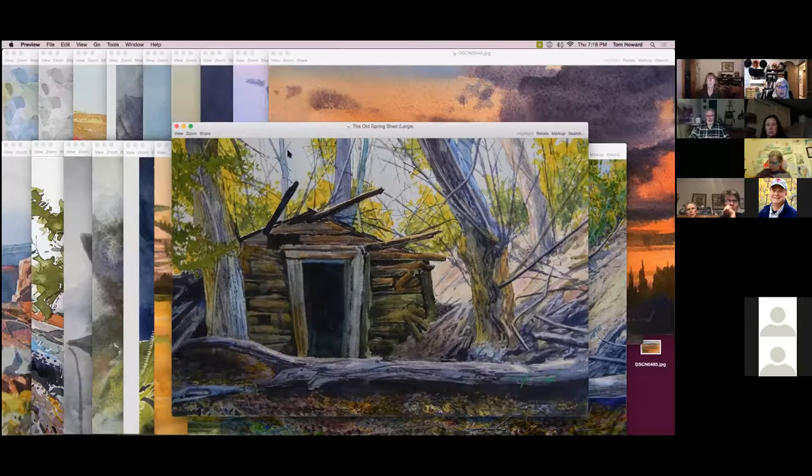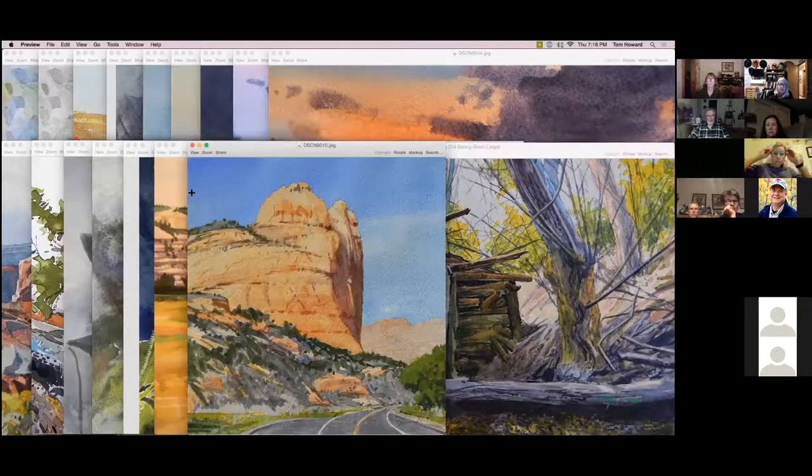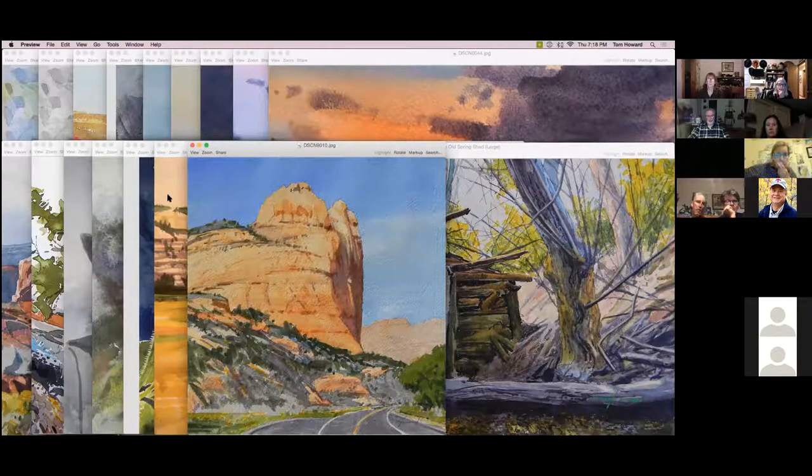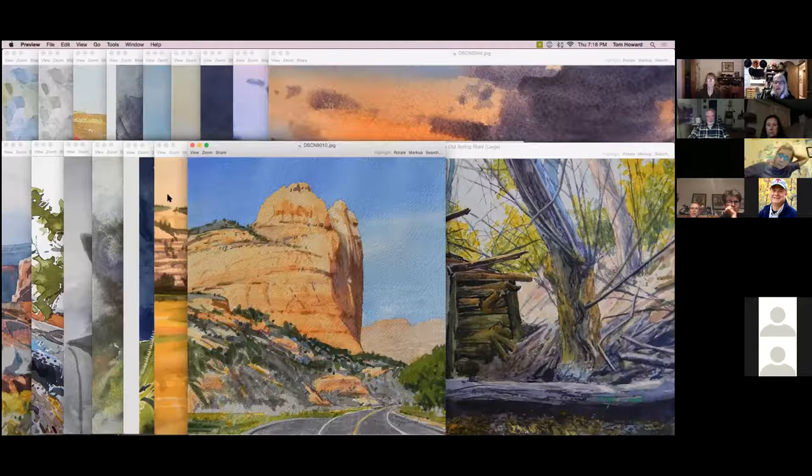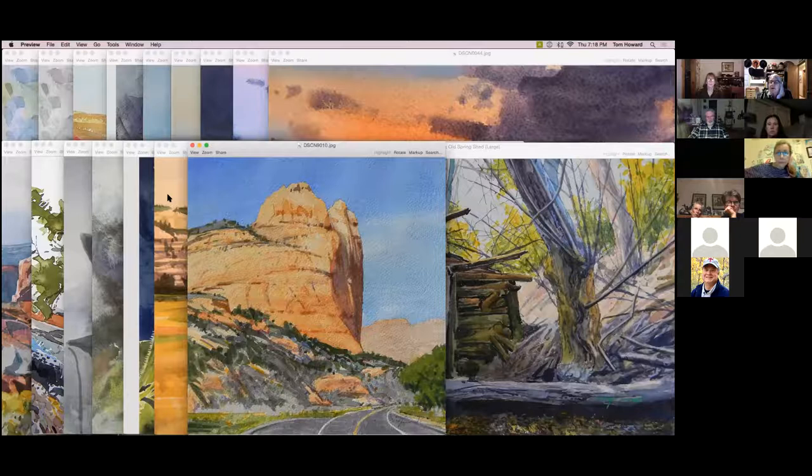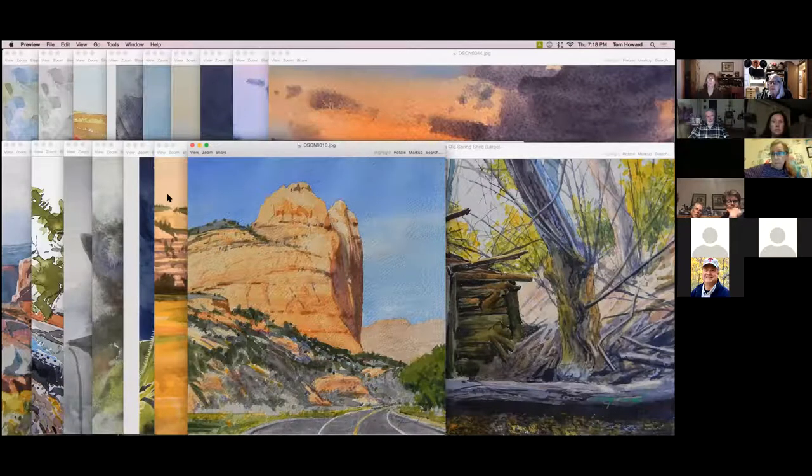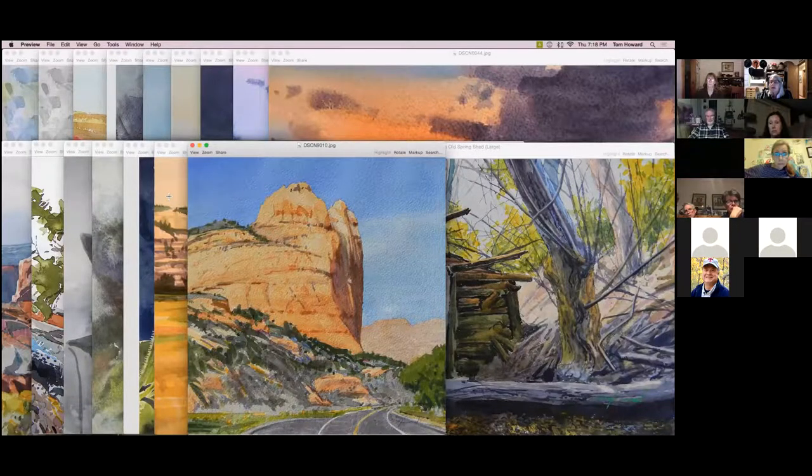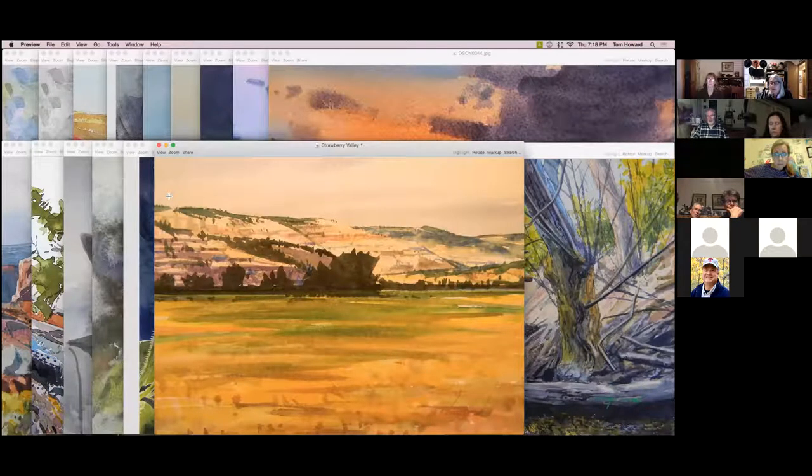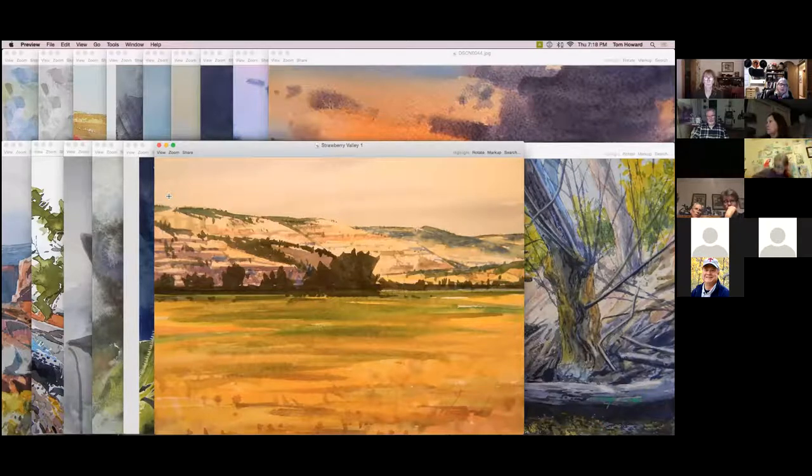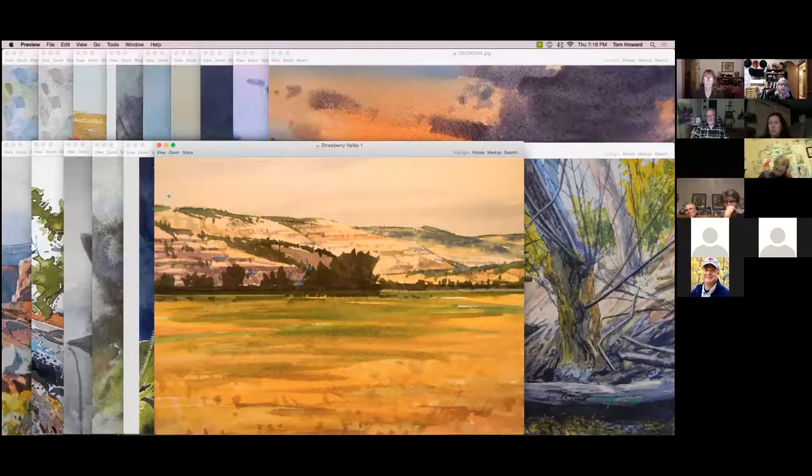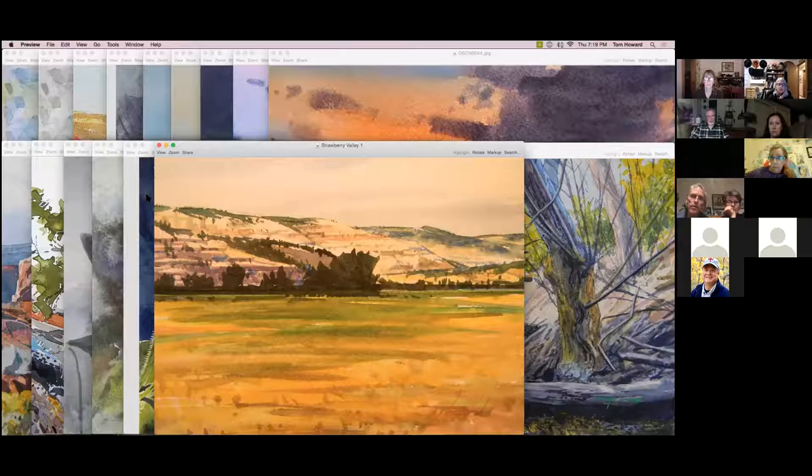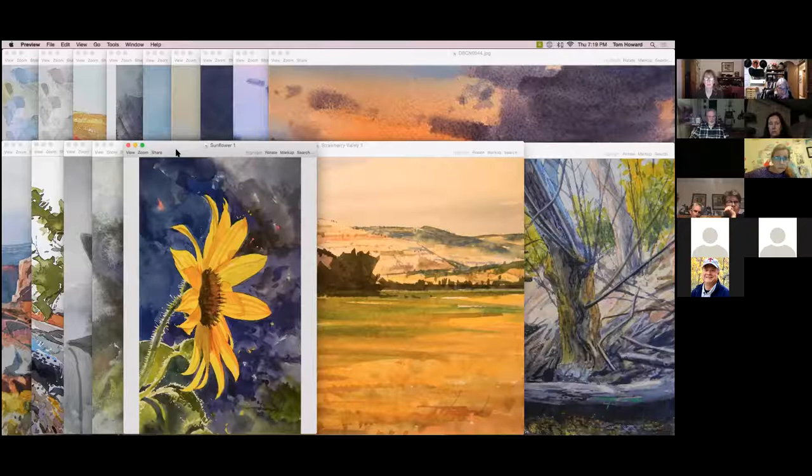Let's move along here. This is from Capitol Reef National Park. Can't remember the name of the mesa, but it was a little further east on the main park road. This is a watercolor from the Strawberry Valley, kind of a hidden valley. You have to go down off of Highway 40 that goes east there across the Uintah Basin. Here we have a watercolor of a sunflower.